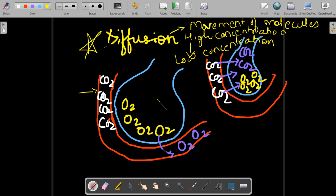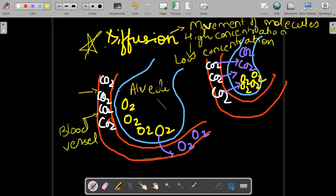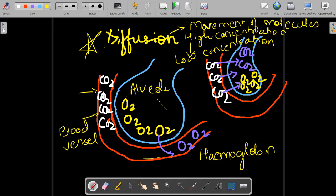Since the exchange of gases takes place by the process of diffusion, and oxygen is more in the alveoli with no oxygen in the blood vessel, oxygen moves from the alveoli into the blood vessel and combines with hemoglobin. Oxygen cannot travel on its own — it requires a vehicle to be transported to all parts of the body. Your body is a very long highway, so oxygen from the alveoli enters the blood vessel by diffusion, but once inside it needs hemoglobin as its vehicle.